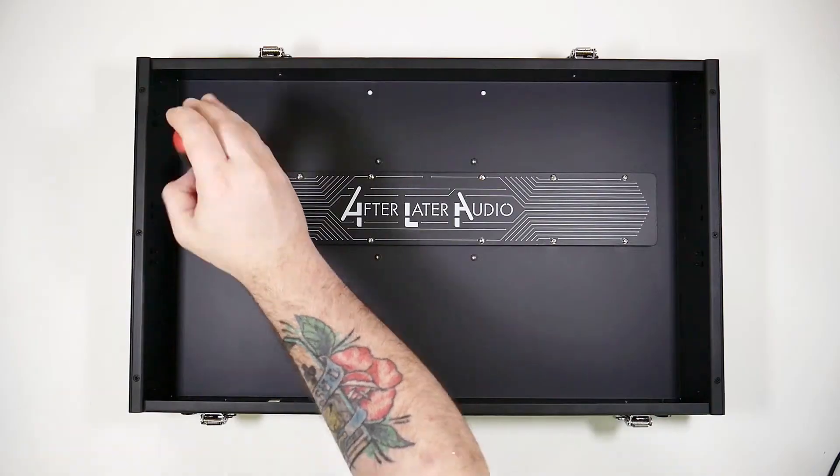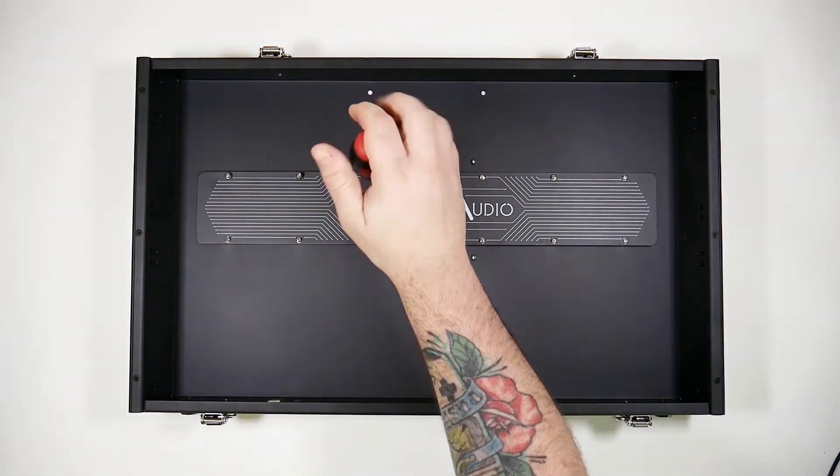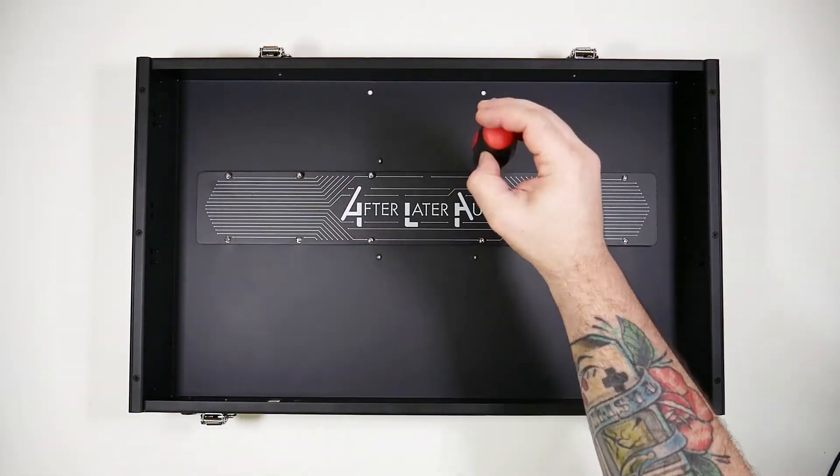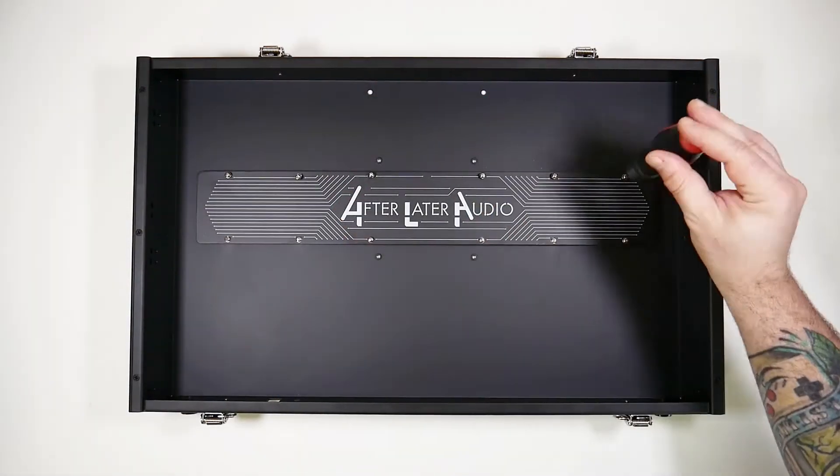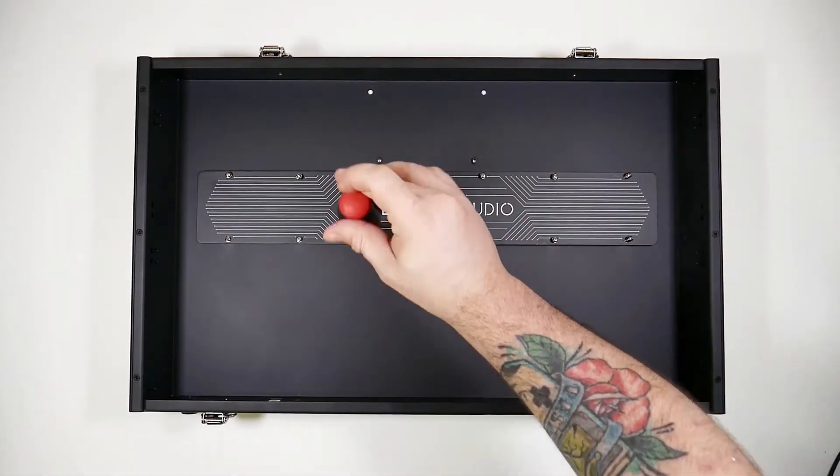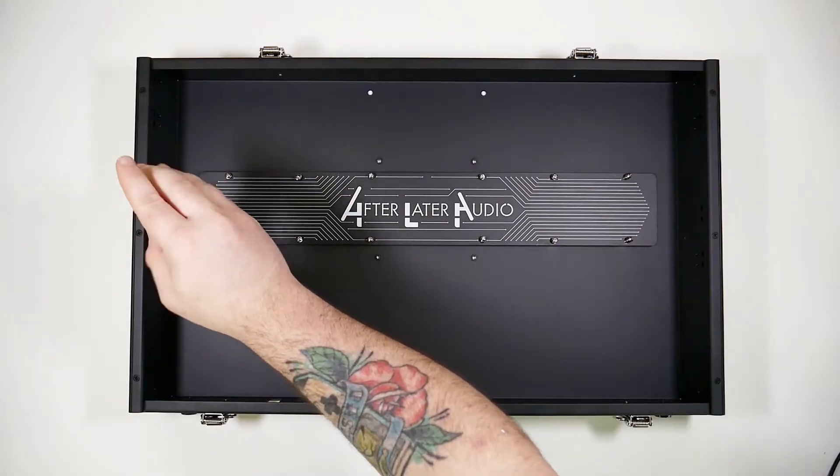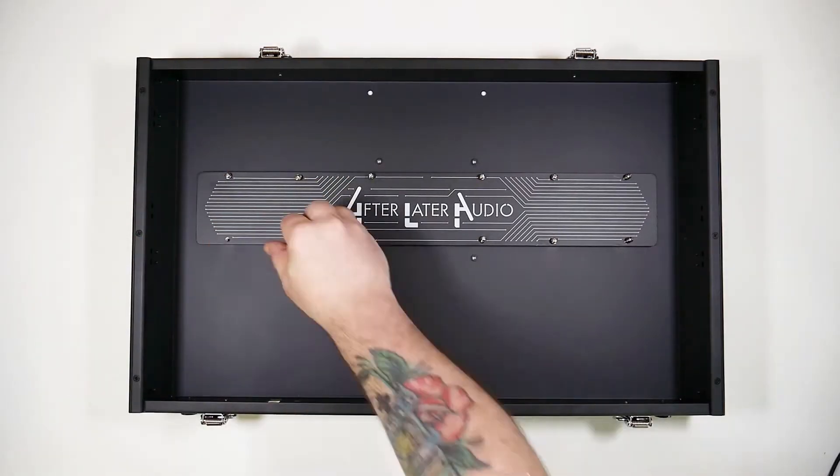Now we can unscrew the heat sink cover panel from the lid. Just unscrew all the screws and keep the screws safe because we'll be needing those for the bus board.